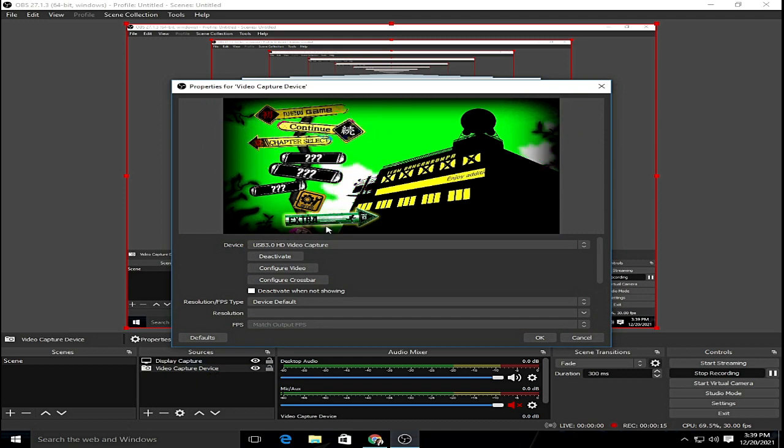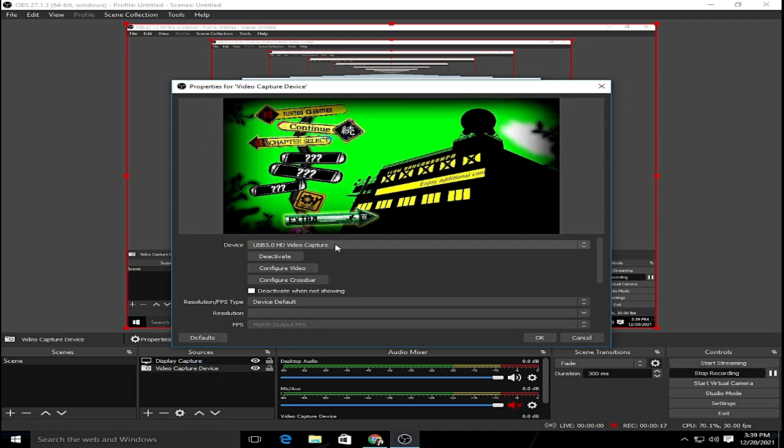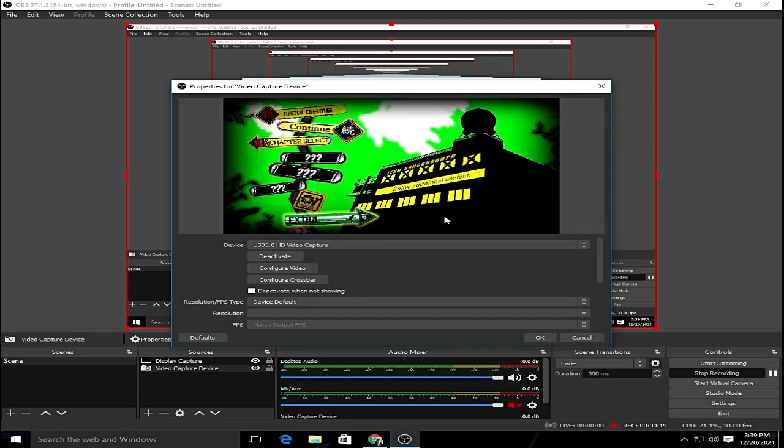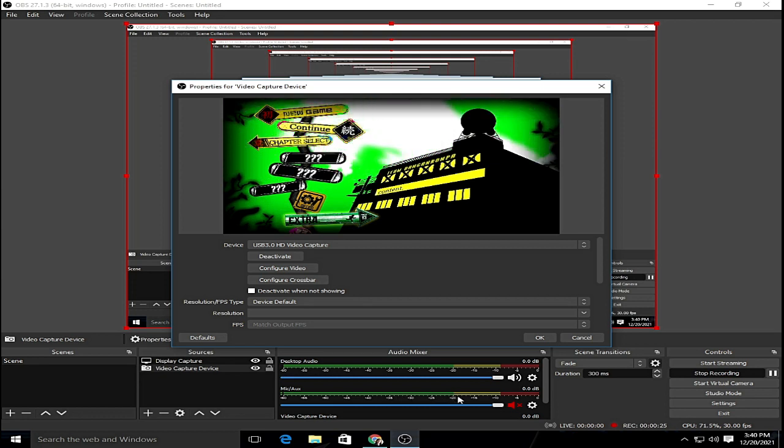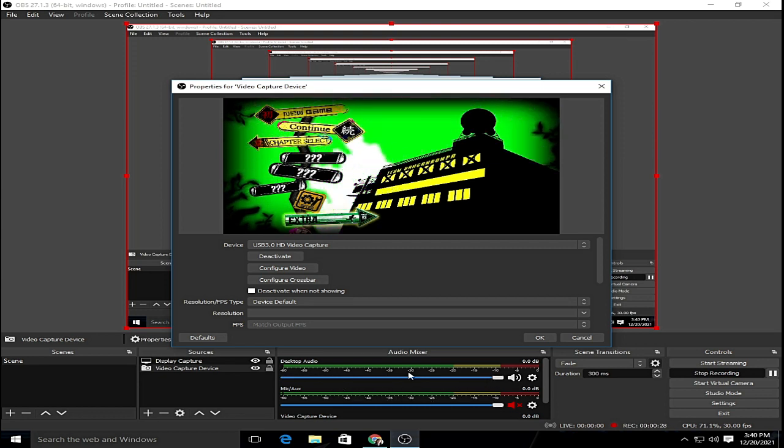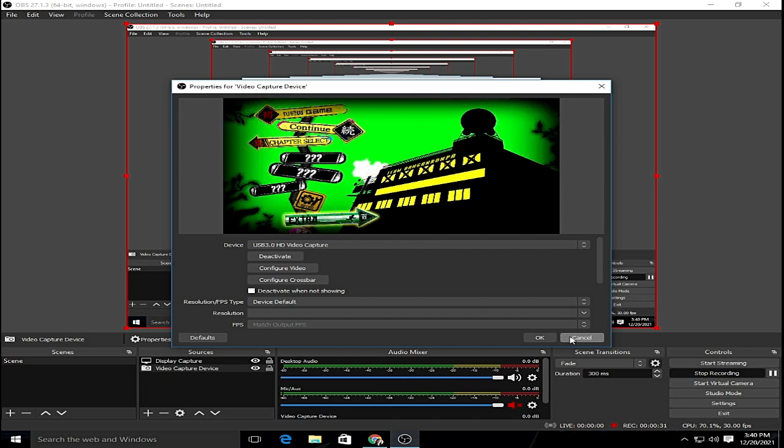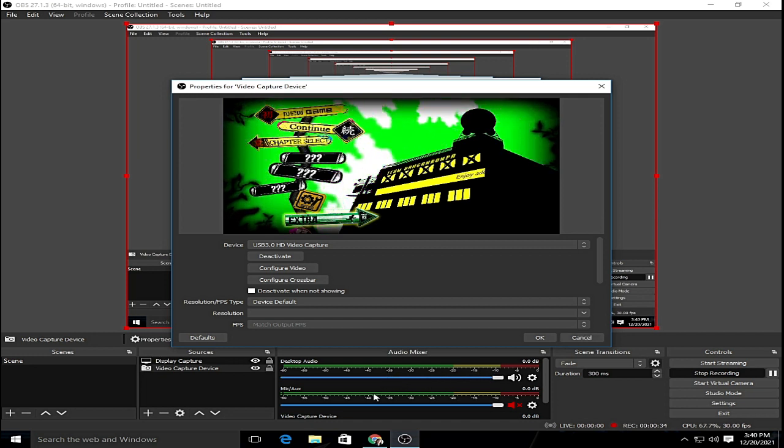So here I already had the Nintendo Switch hooked up with OBS and as you can see, the audio mixer is not reacting or not doing anything with the recording of the OBS. The desktop is not doing anything, the mic is not doing anything.